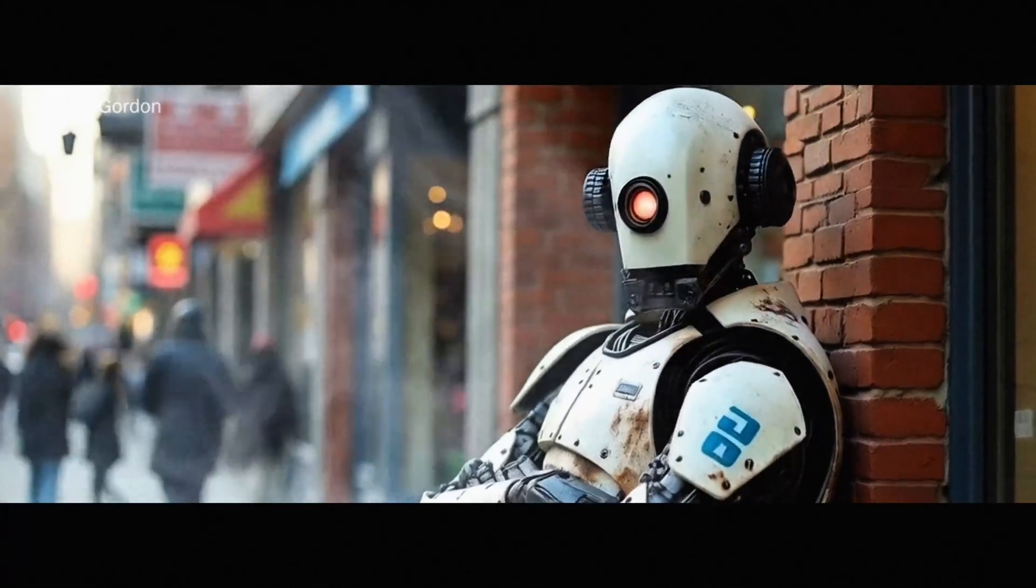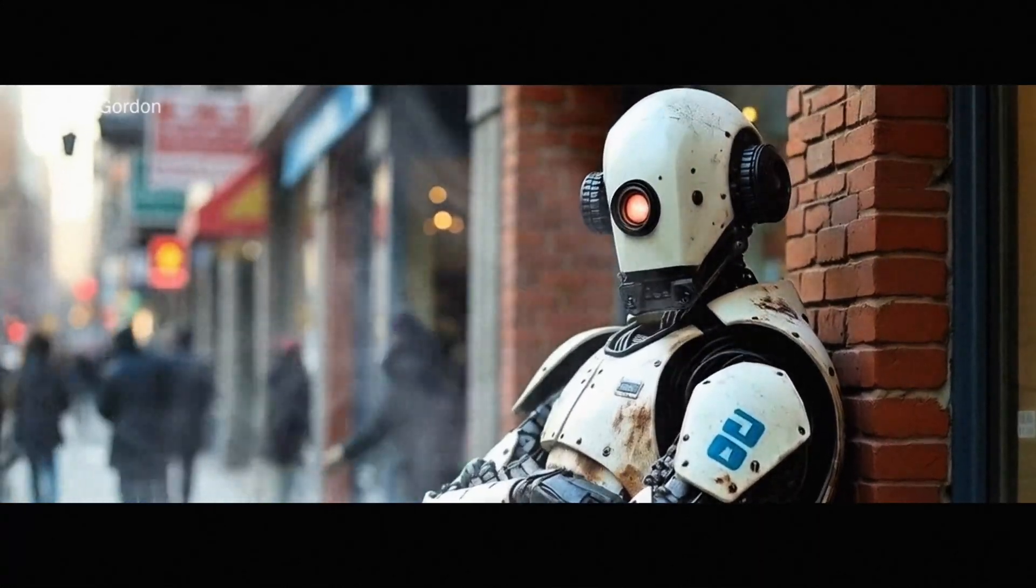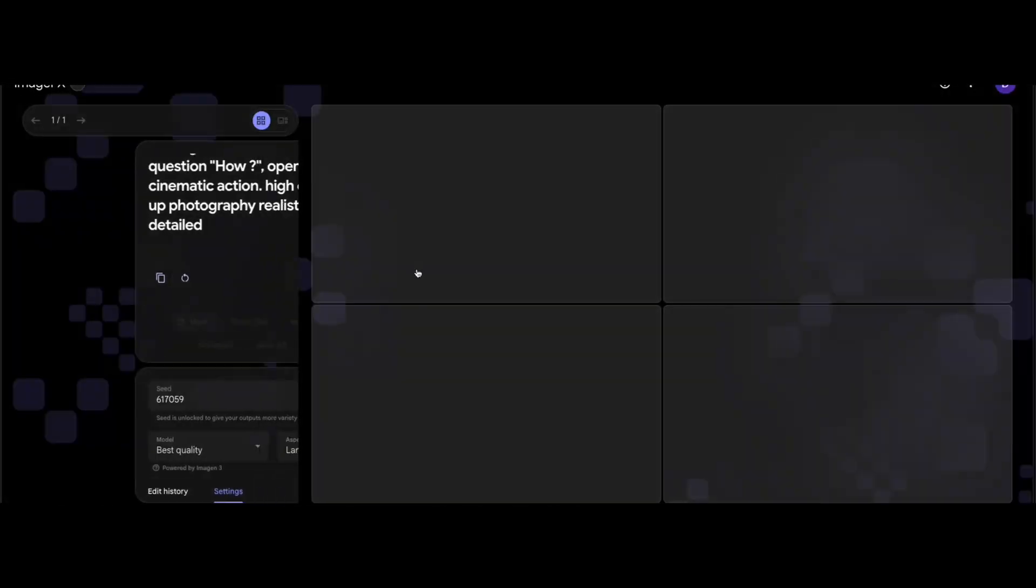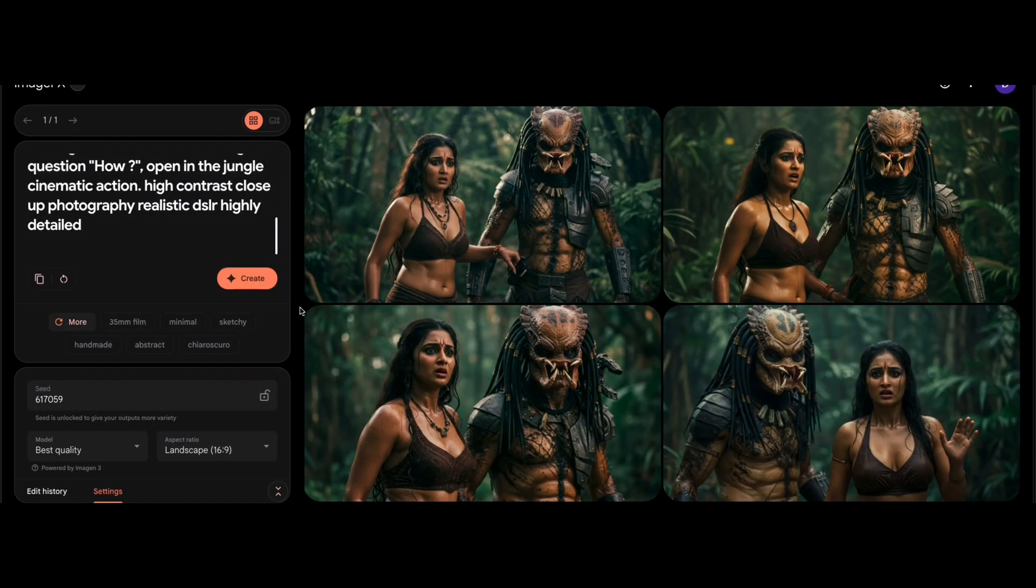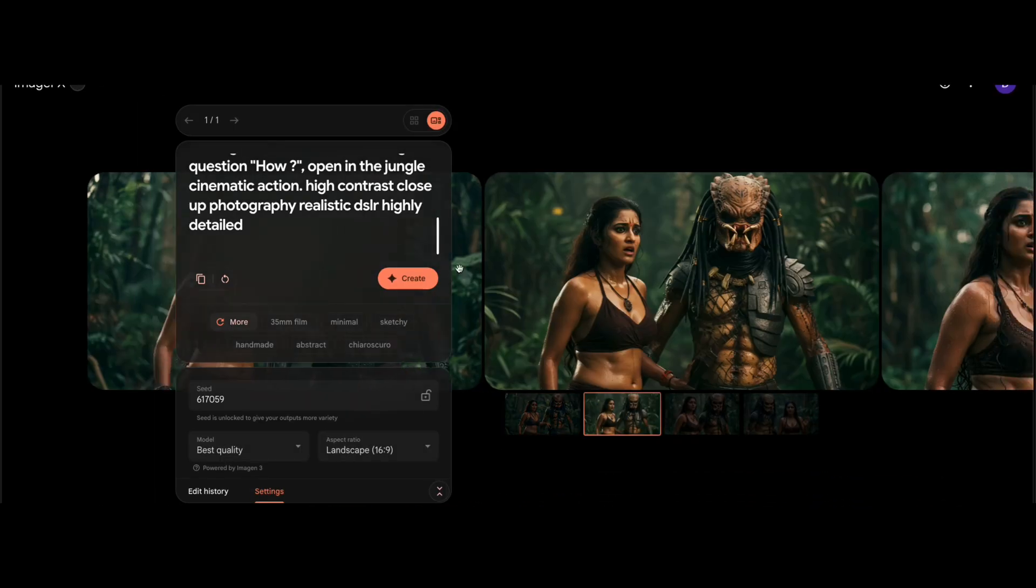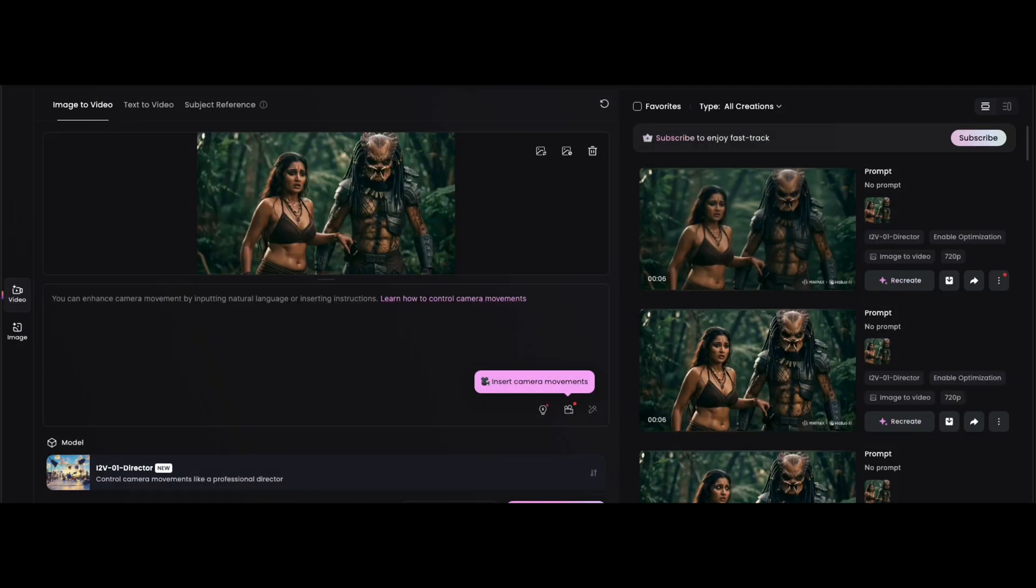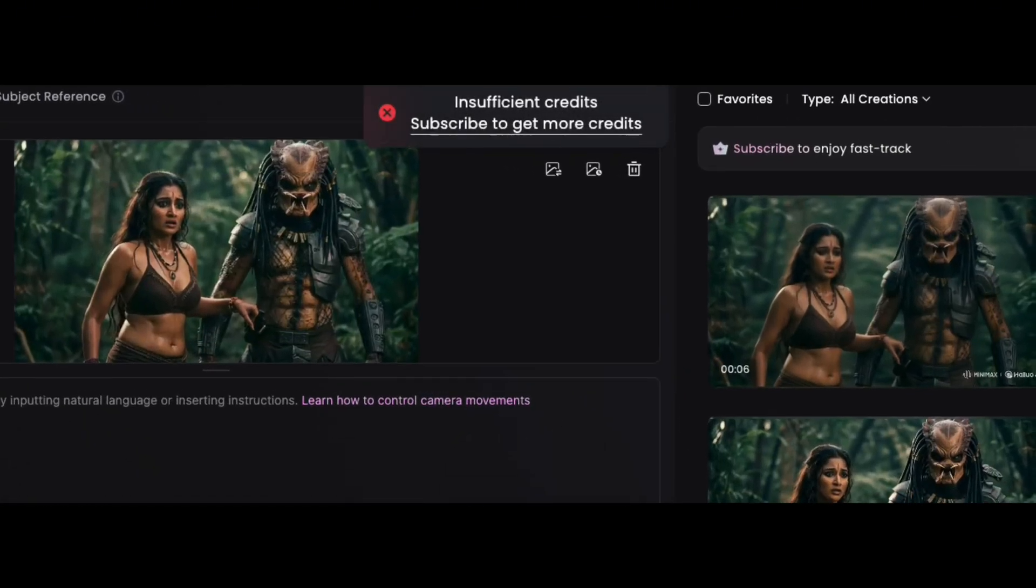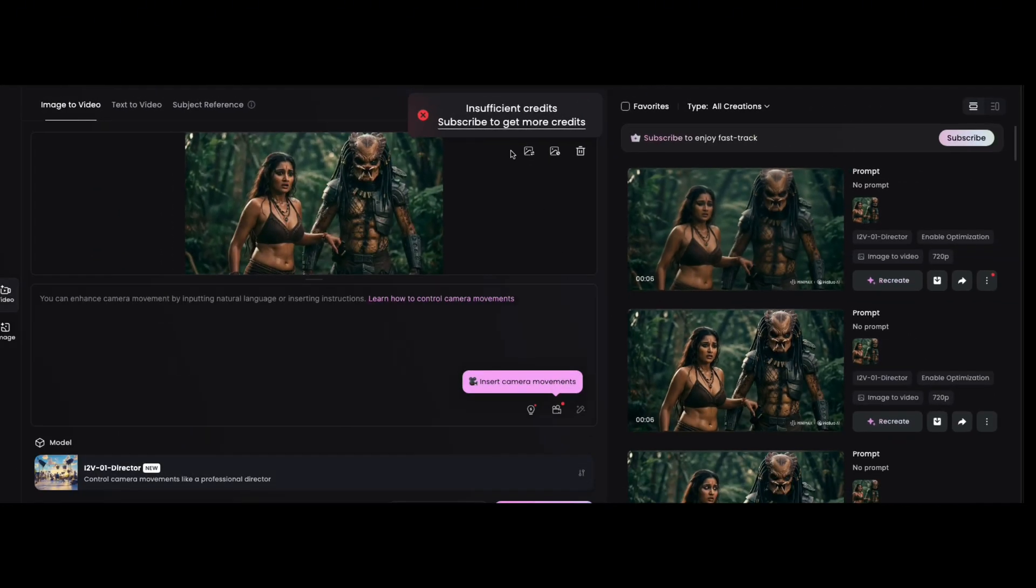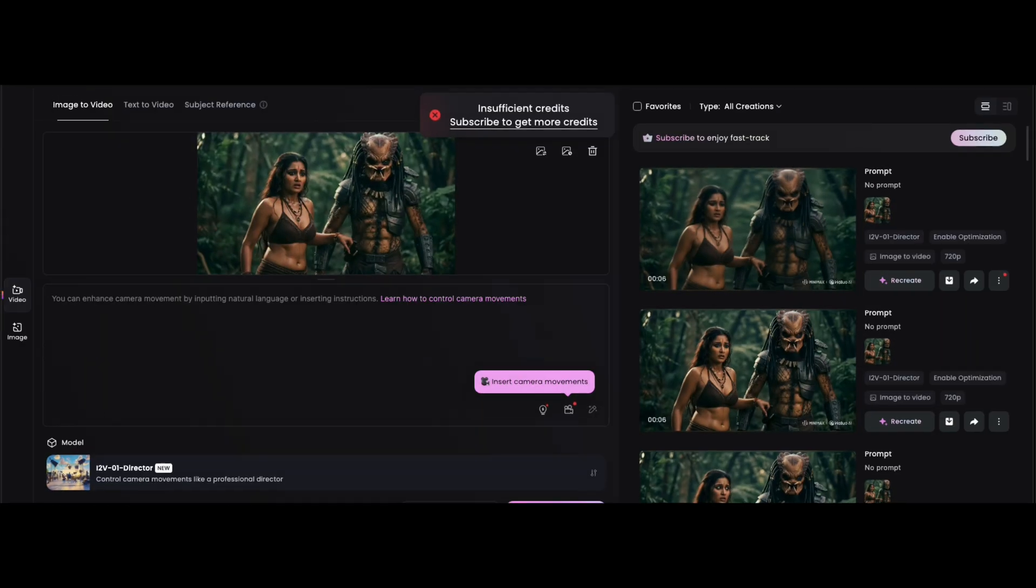Hey creators, hope you liked this short video. You can easily create images with AI, we all know that. But what about converting them into videos? That's where the real problem starts, right? Most AI tools that turn images into videos are either paid or have AV restrictions.